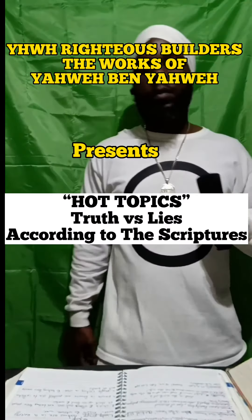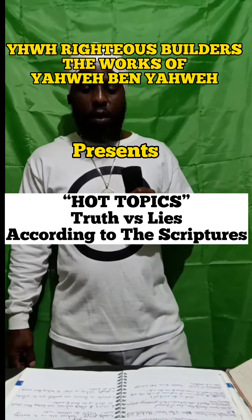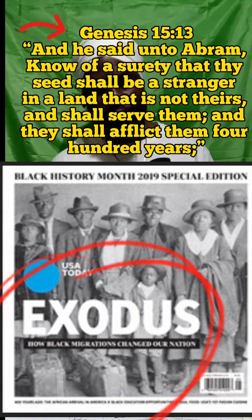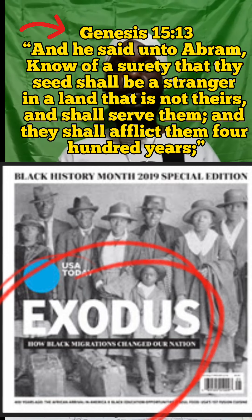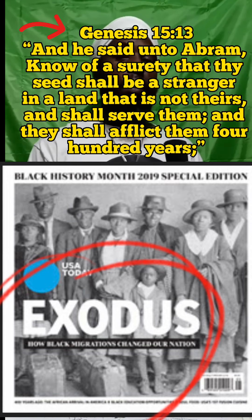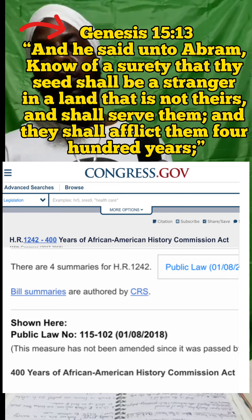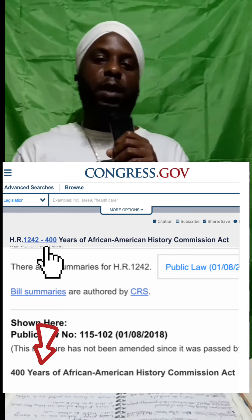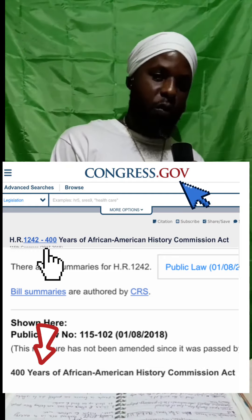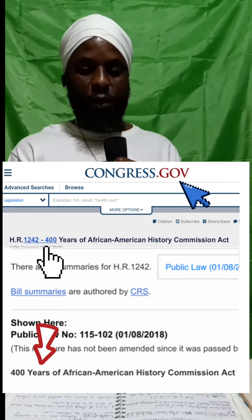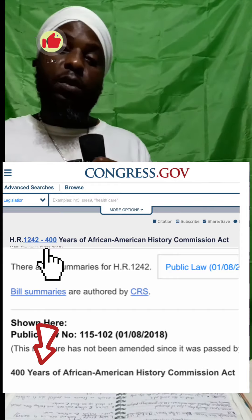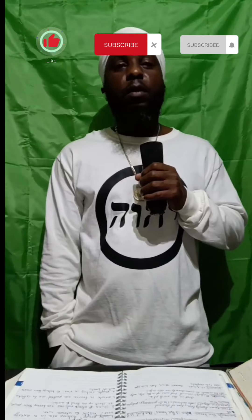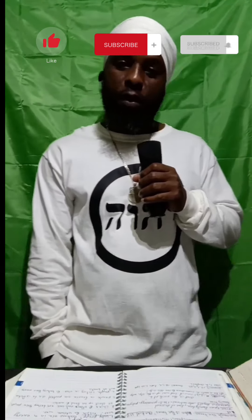Shalom Aleichem, Shalom Aleichem family, people of the world. Today's topic, family, I want to cover the word Semitic. Because this word has been flying around in the media lately, dealing with certain brothers out there, and it's dealing with anti-Semitic. So we want to dive into the word anti-Semitic and what it really means, and we're going to see and prove by the definition of this word if the brothers are anti-Semitic.